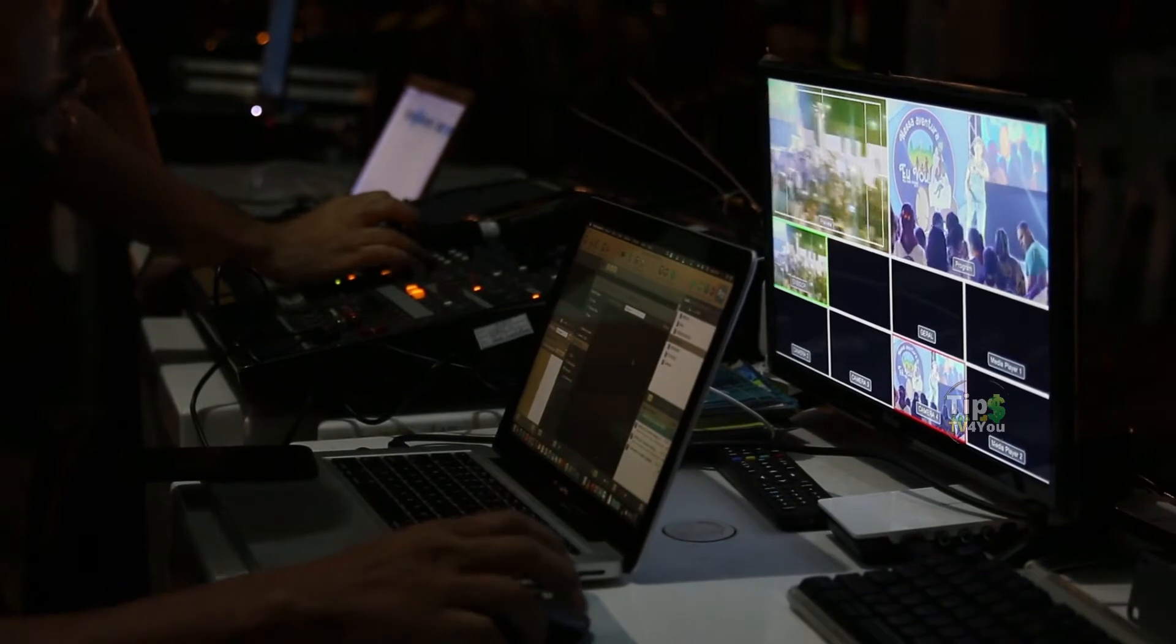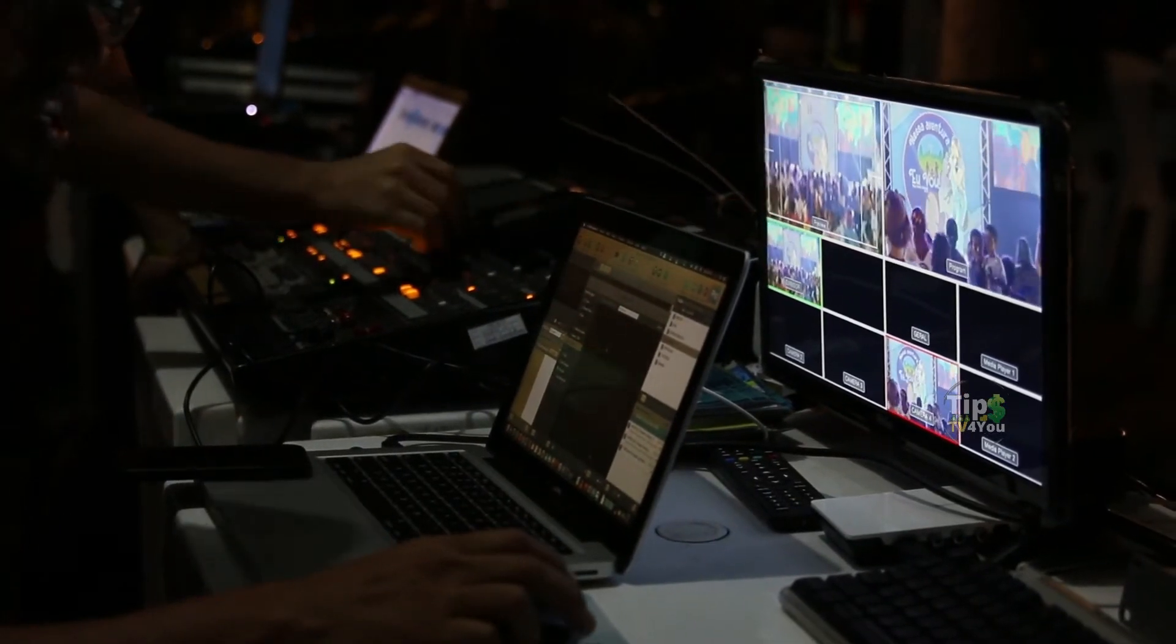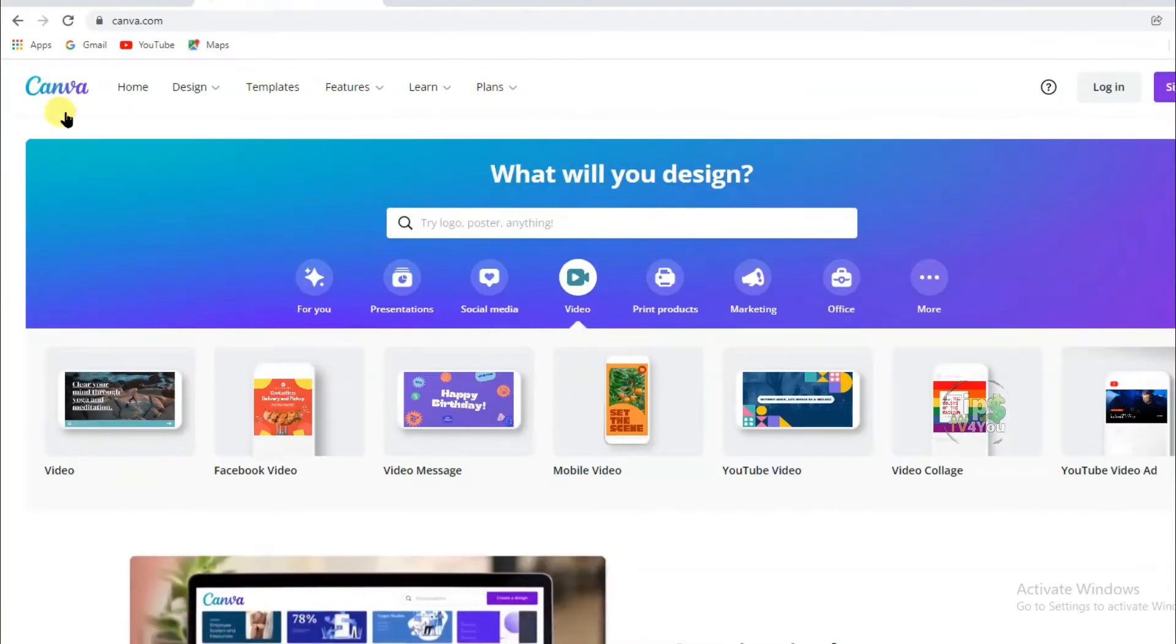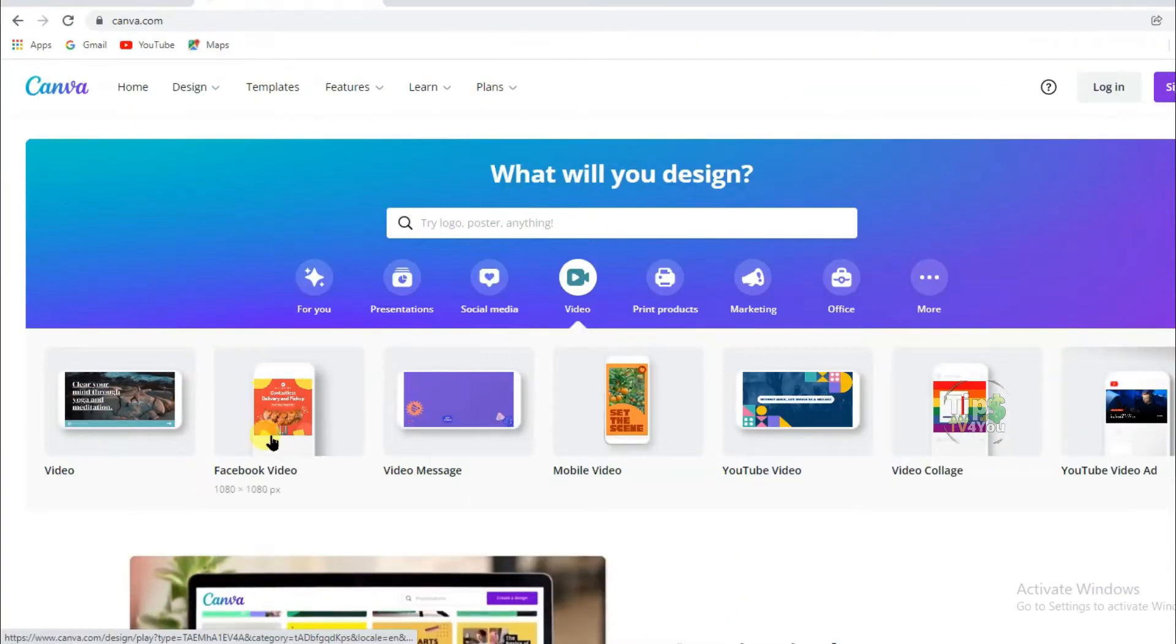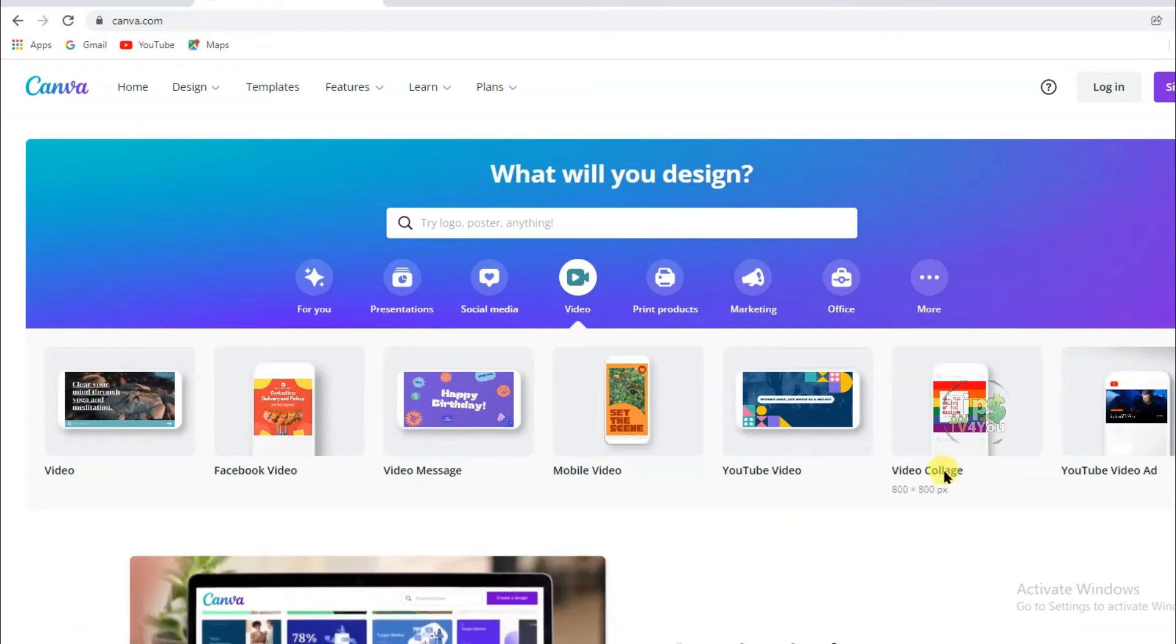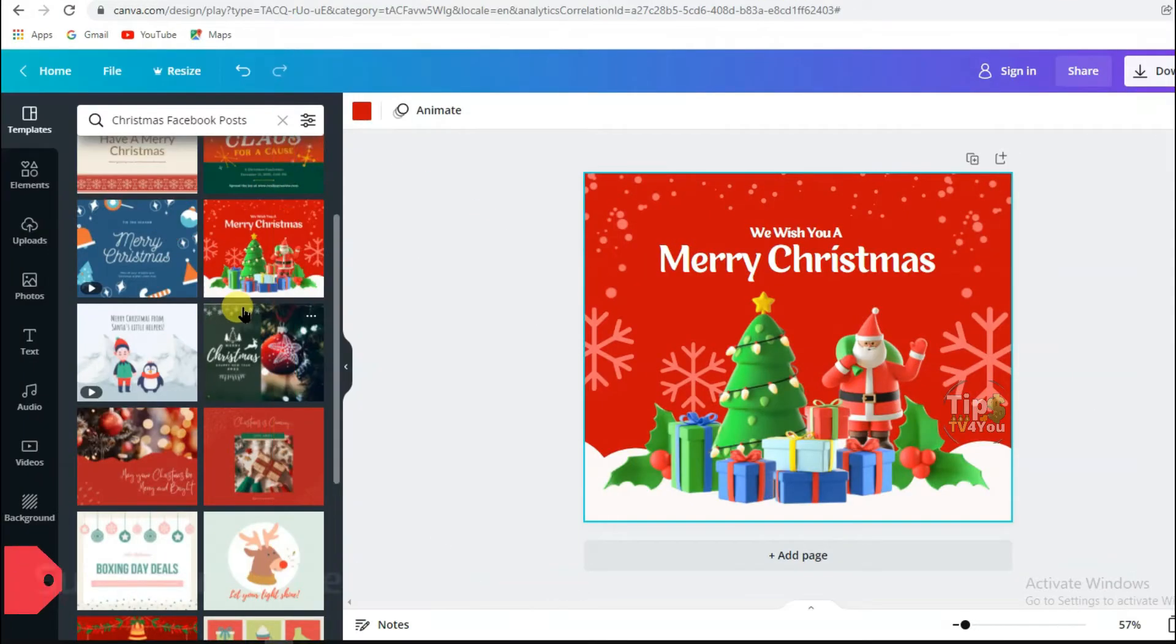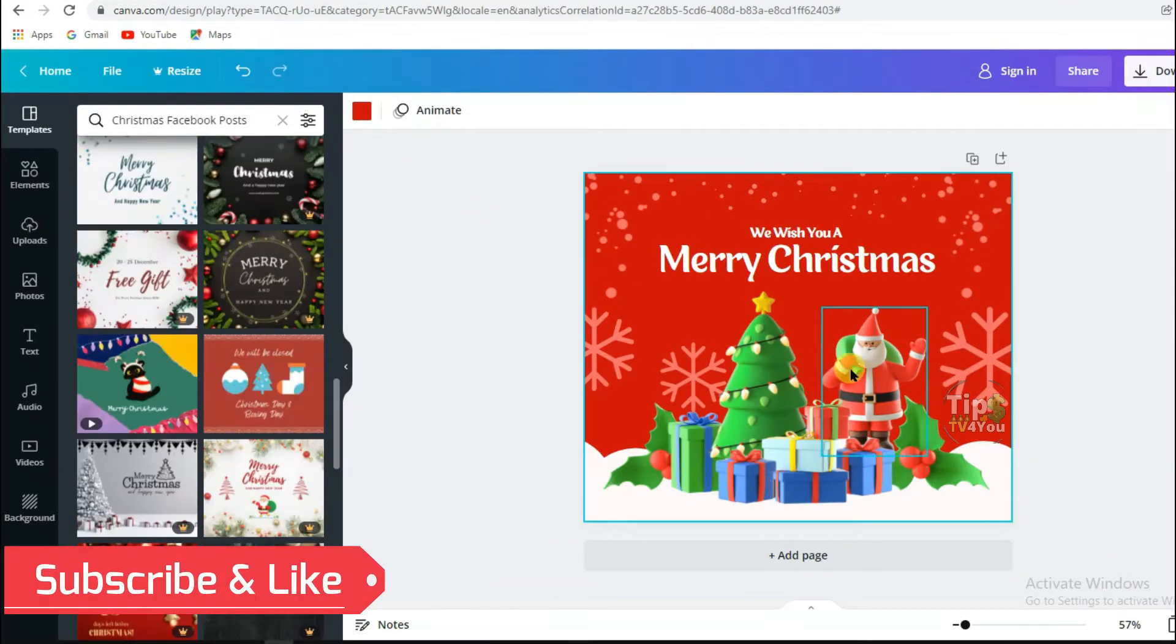So first, what you will have to do is make a video. You can make videos on Canva website for free. If you do not want to make a video, then make a photo on this website. It's very easy.